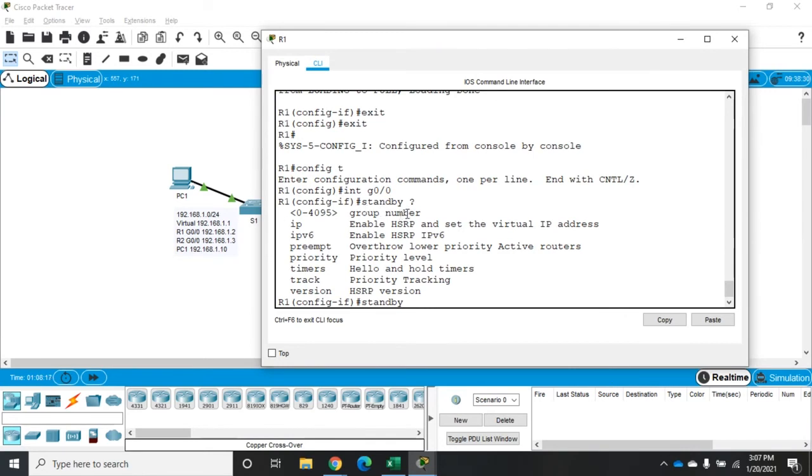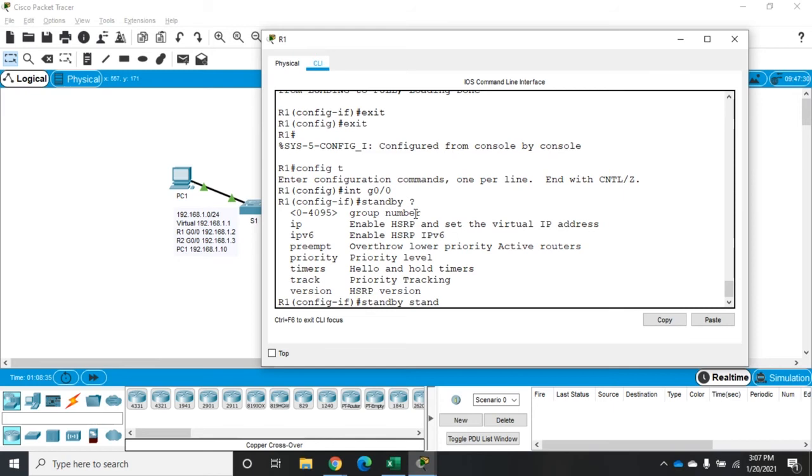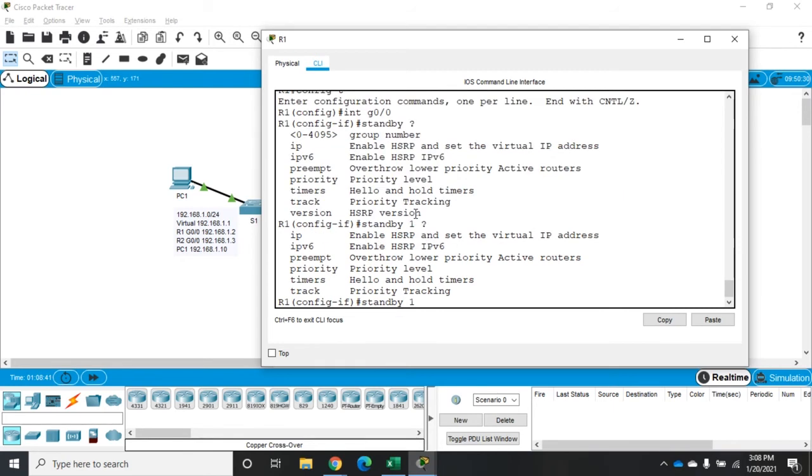And so if you've got multiple HSRP configurations on a router, we use that to keep them separate. So we're going to do standby one and then, whoops, standby one. And then once we set that, we're going to set our configuration option.